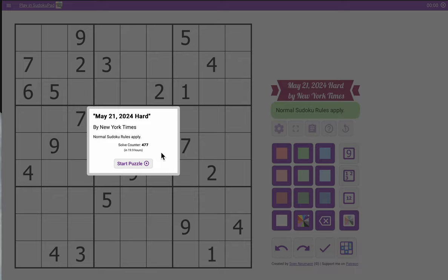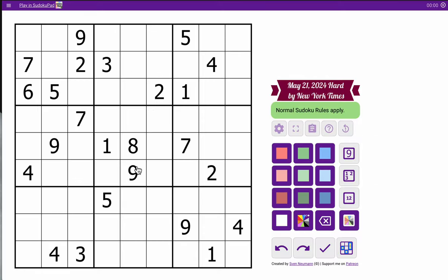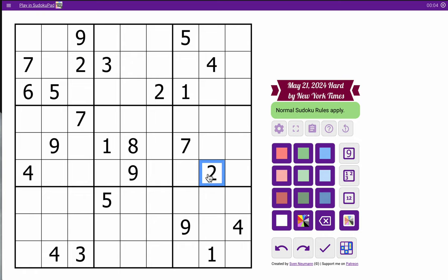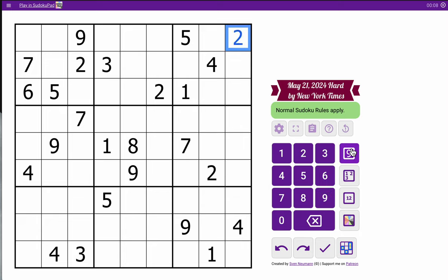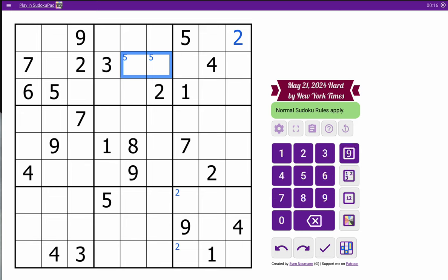Hi everyone, and welcome to the New York Times Hard Sudoku. Today is Wednesday, May 21st, and we'll start with twos. There are three of them looking in box three. I can place the two.